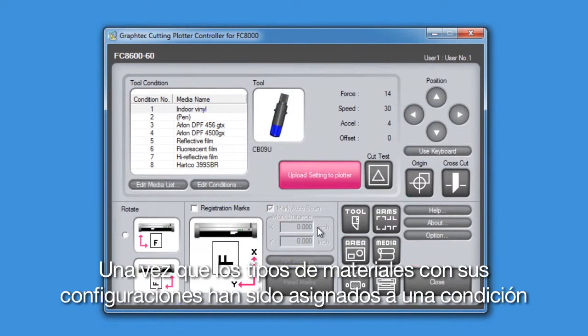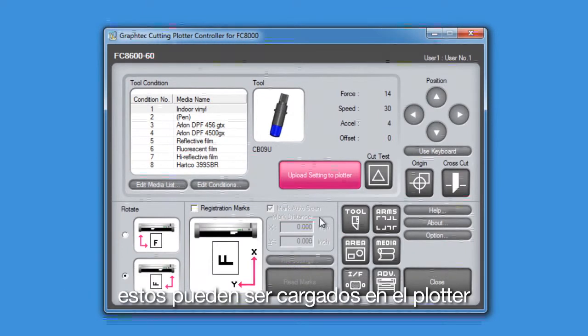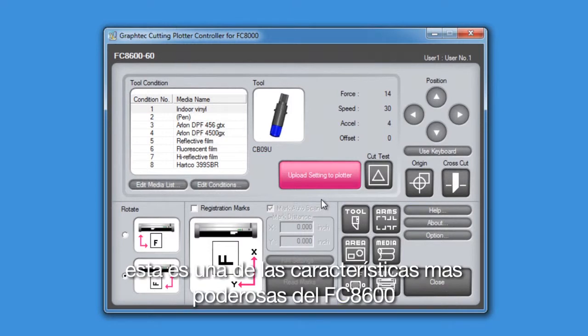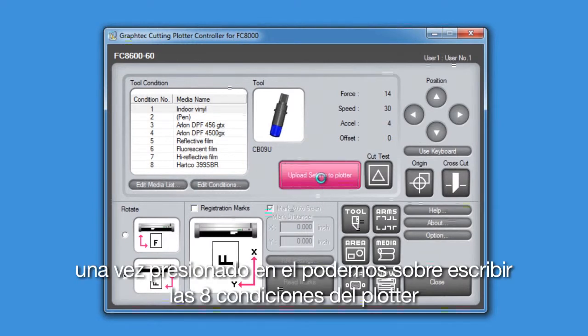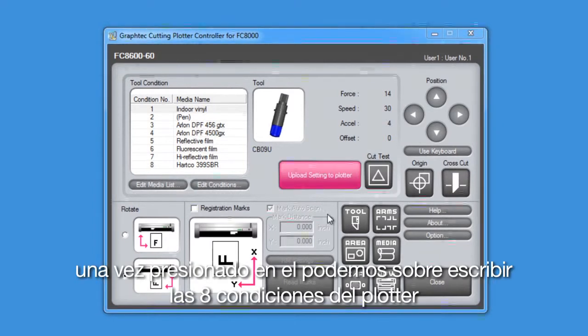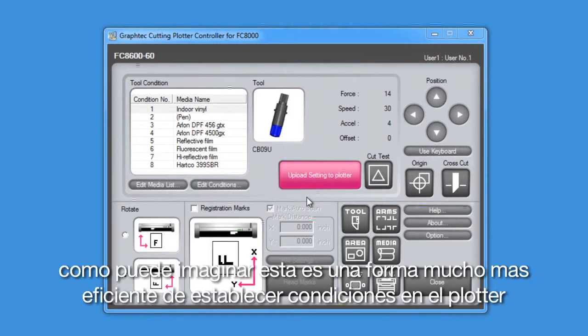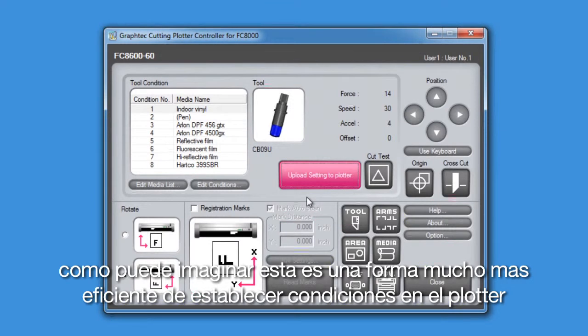Once the media types with their settings are assigned to a condition, these can be uploaded to the cutter. This is one of the more powerful features of the FC8600 and its controller. Once clicked, it will then overwrite the cutter's eight conditions. As you can imagine, this is obviously a much more efficient way of setting up the conditions in the cutter.